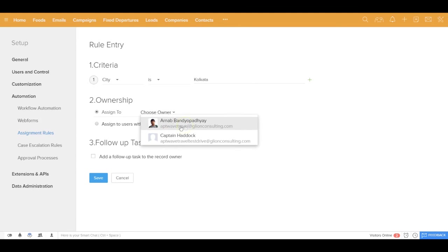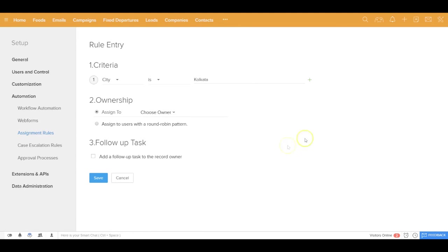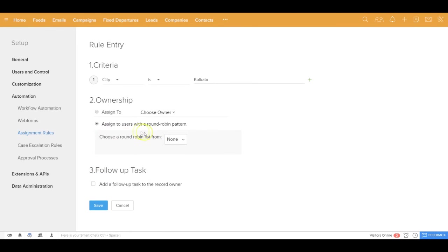Now if you're a person who believes more in a democratic way of distribution of leads, you can also choose your round-robin pattern for lead distribution and you can choose to which all users the round-robin distribution will work.